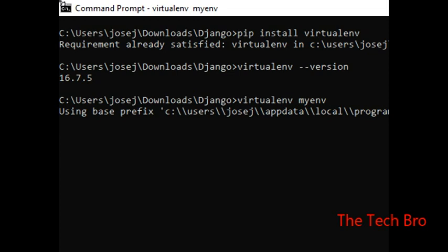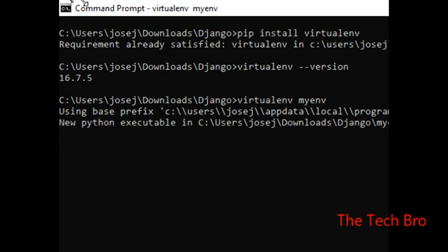After pressing Enter, the output shows: using prefix, using base prefix, then the path, and then Python is set up. Now we have to create a few things. The virtualenv version is shown in the output.